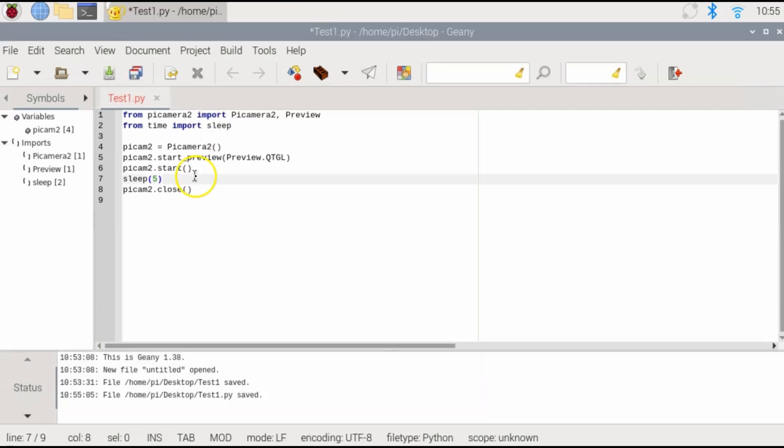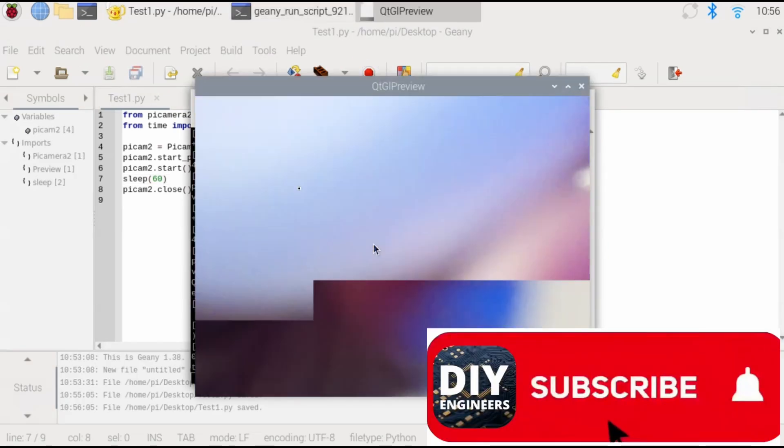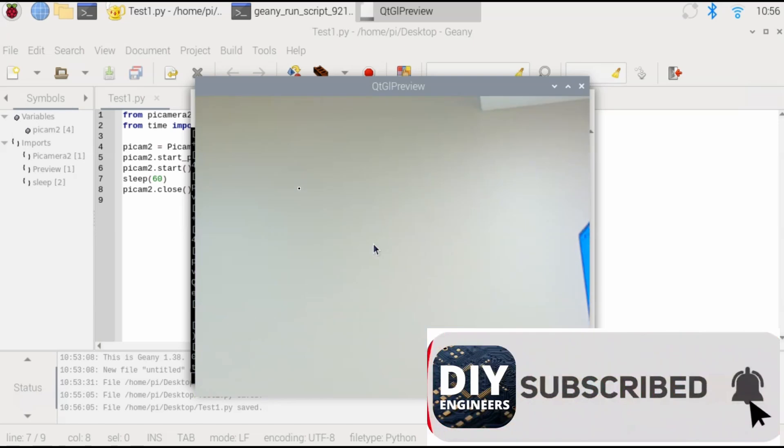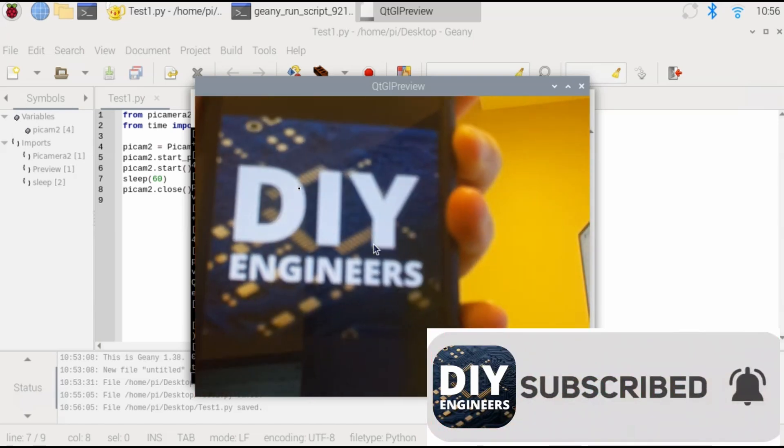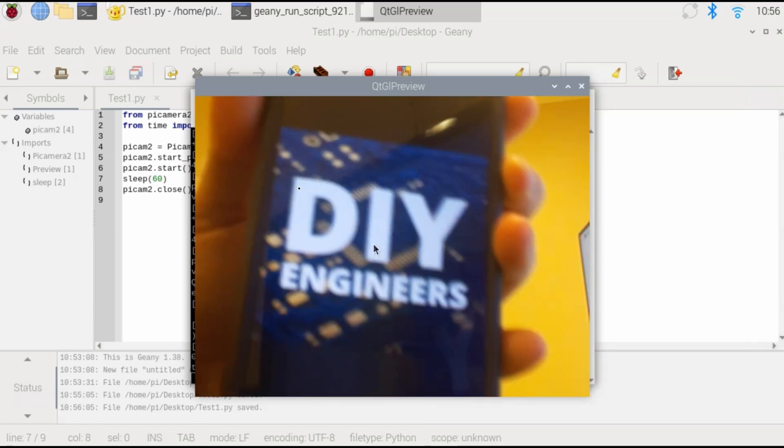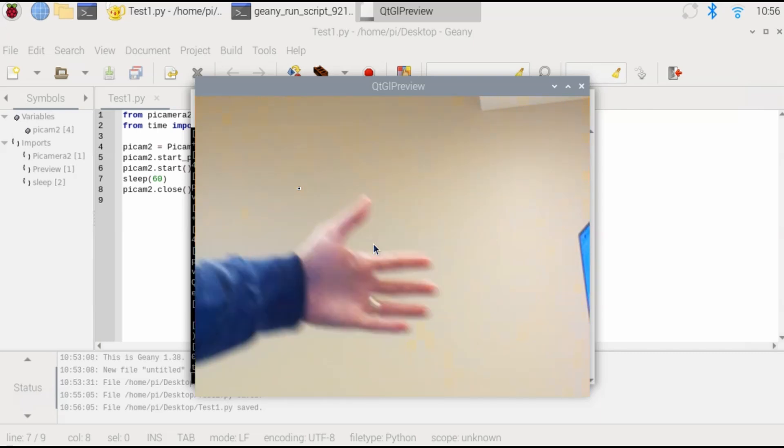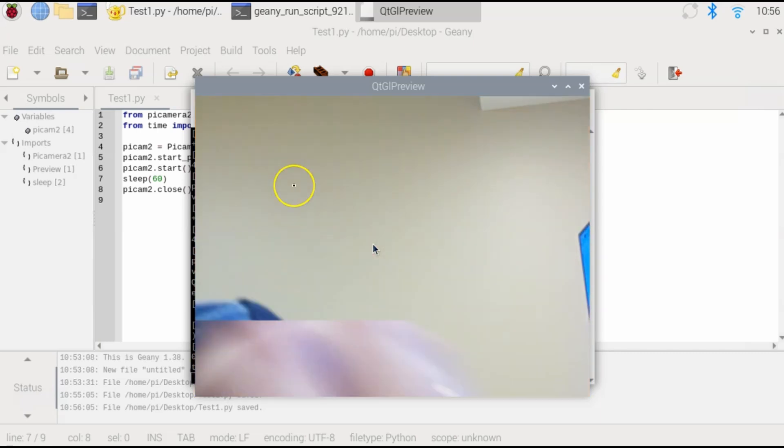Now let me change this to 60 and I'll use that to give me some time to adjust the focus. It's a little bit better, but we can see that things further have a better focus. Let's keep trying.